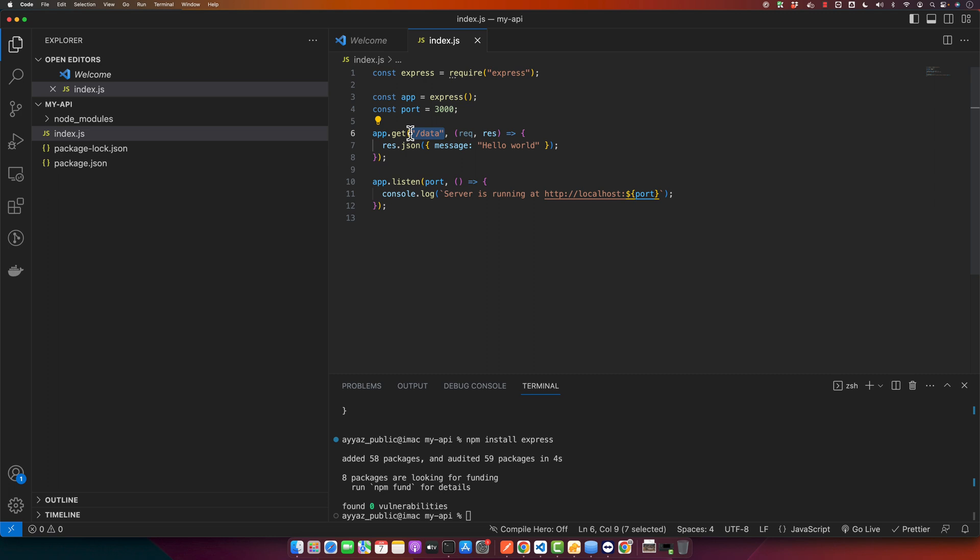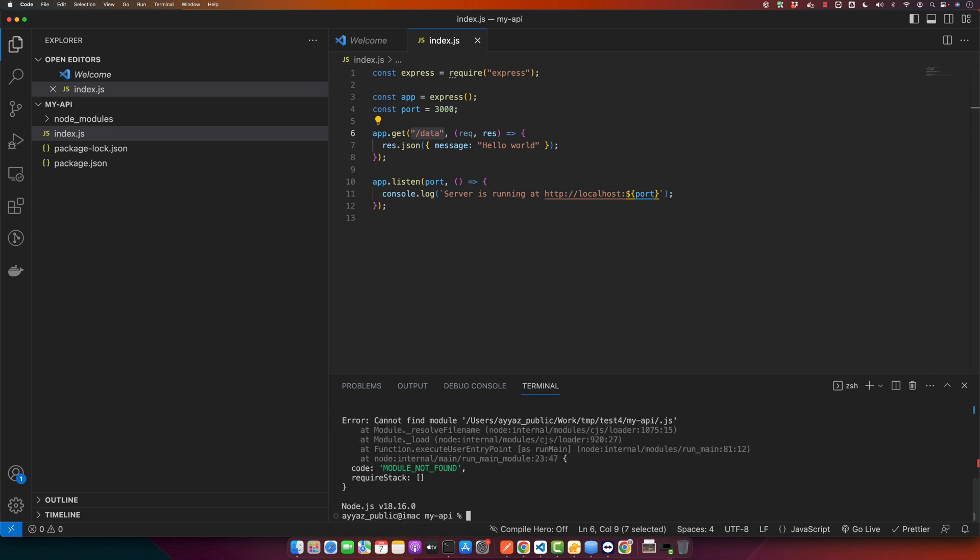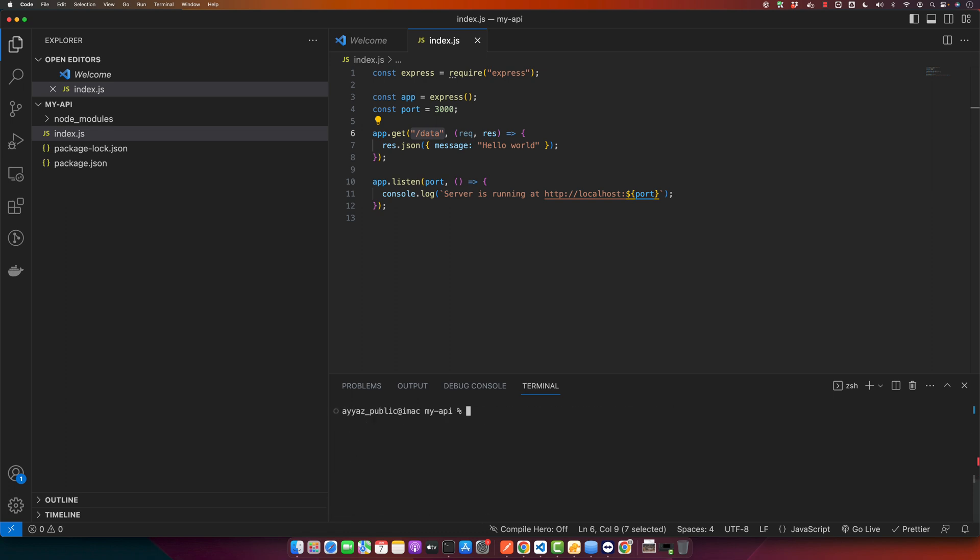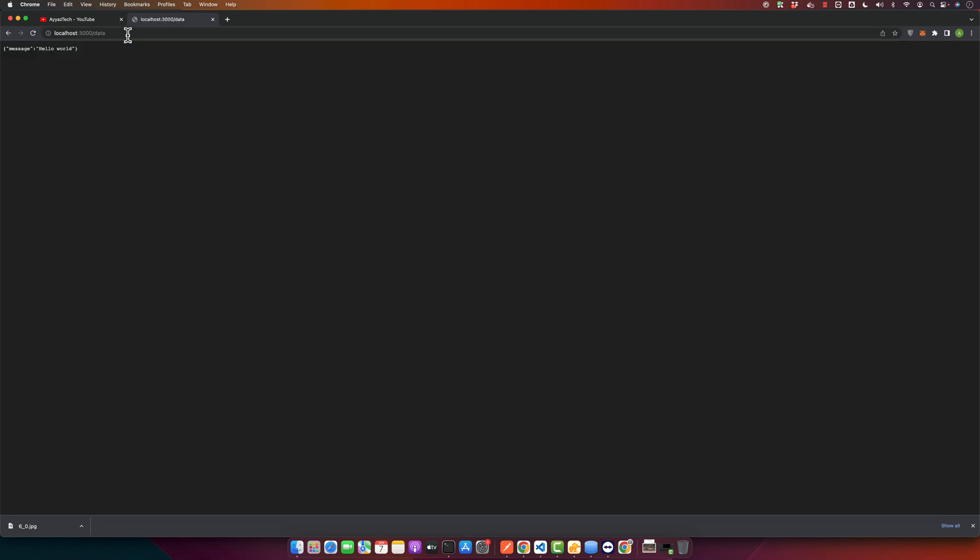Now you can test this API using Postman or simply by running node index.js and visiting that URL in your browser. So let's do that. Run node index.js, and now click on this link and put slash data and you can see that the response is visible.